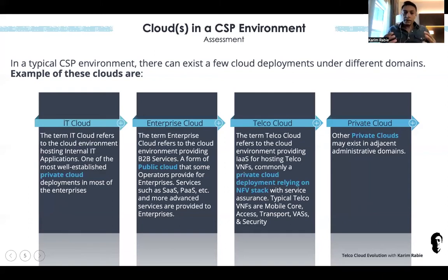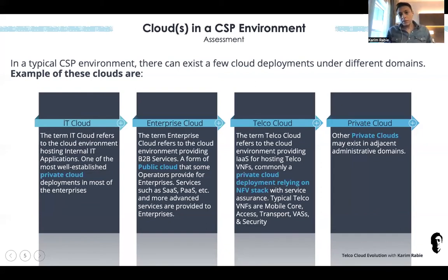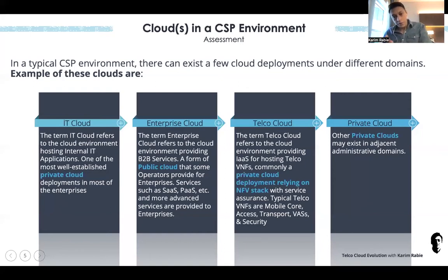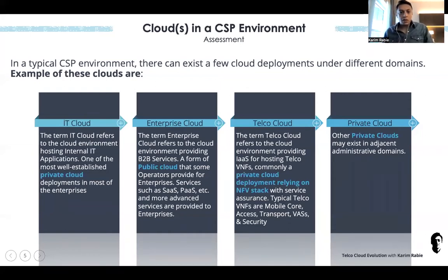At the end, if you assess the cloud footprint in any CSP, most probably there will be these three stacks: IT, enterprise, and Telco — and you may find other private clouds existing in the CSP as well.